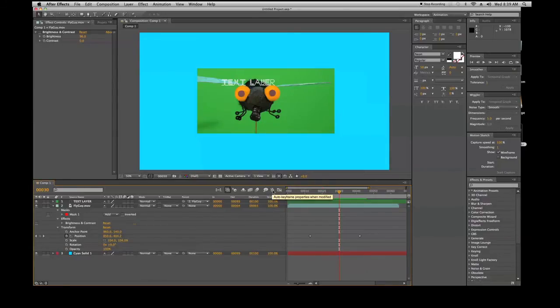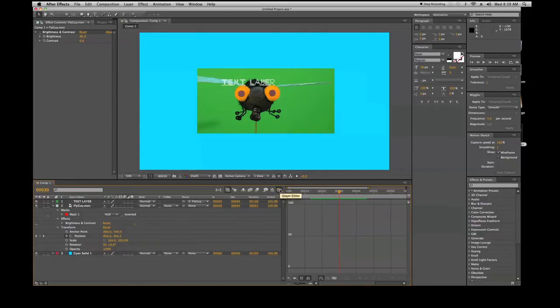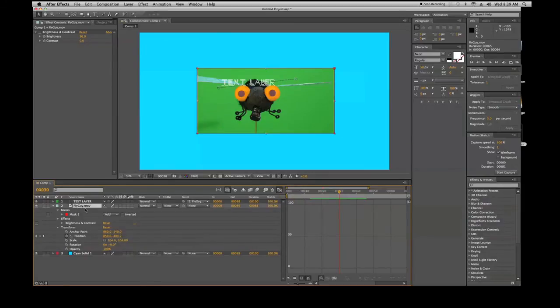You have your auto keyframe properties, so if you move something it will automatically keyframe whatever you're working on. And then the graph editor - you click that and you'll get a graph editor which happens to deal with the curvature and motion of whatever you're dealing with. It's like a line that you can just kind of tweak and play around with.